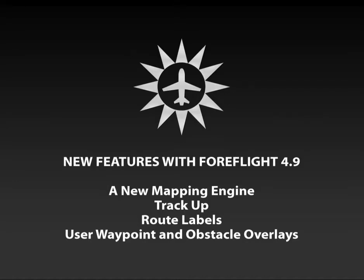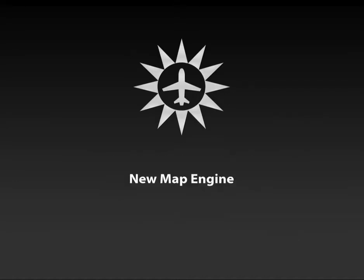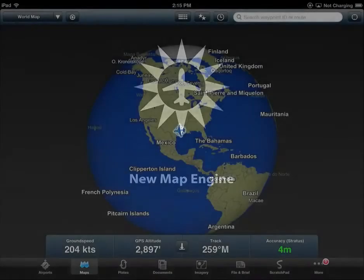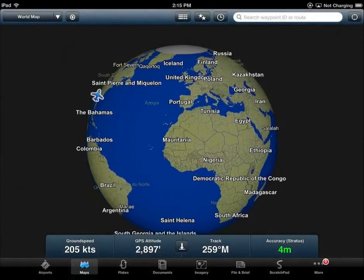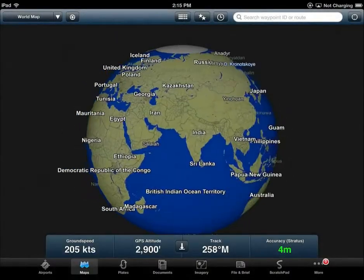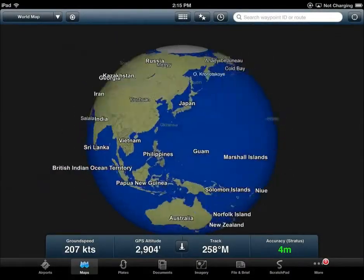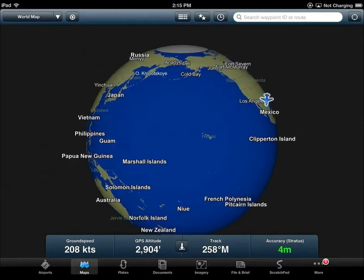First let's look at the new mapping engine. Created by our partner BA3, this brand new map engine eliminates distortion and stretching at extreme latitudes and gives you a much more accurate representation of the chart and the world you are flying over.